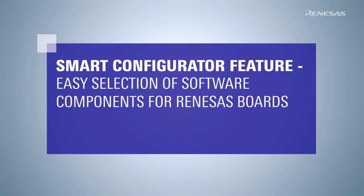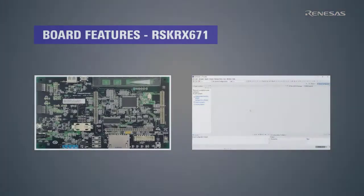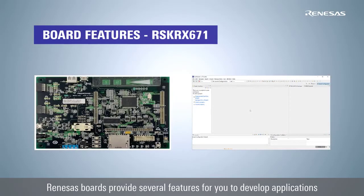Smart Configurator Feature – Easy Selection of Software Components for Renesas Boards. Most Renesas boards provide several features for you to develop applications on the Renesas microcontroller.